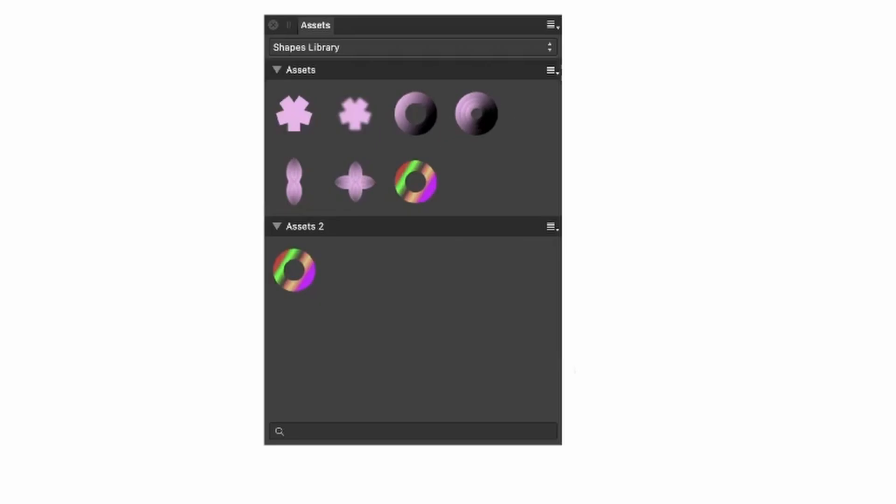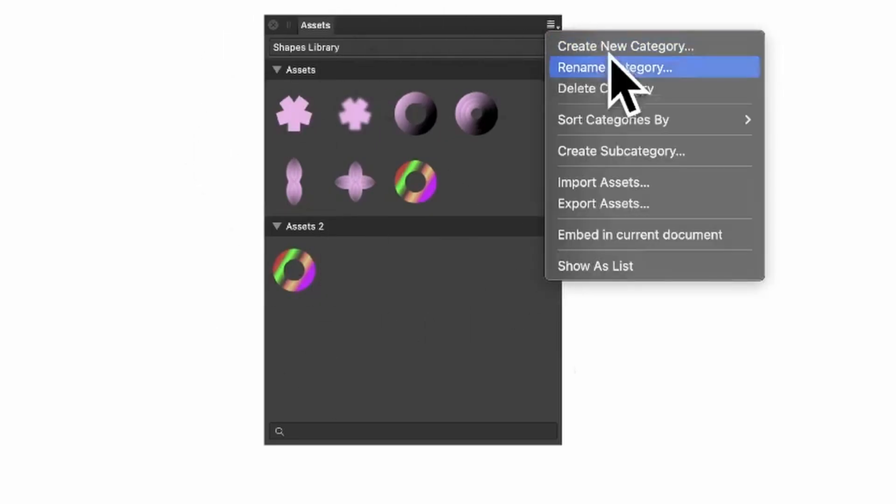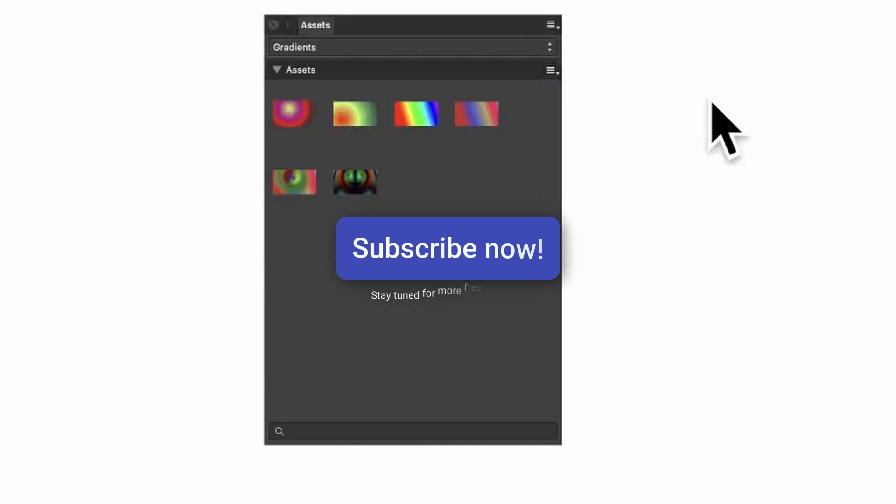So to delete all of these, right side menu and Delete Category. If you've got a sub-category in the Assets too, that will also be deleted. Yes. Hope you found this tutorial of interest. Any questions, please let me know in the comments below. Thank you much.